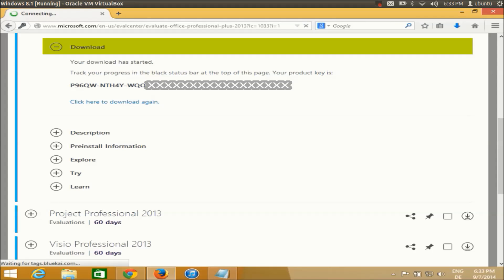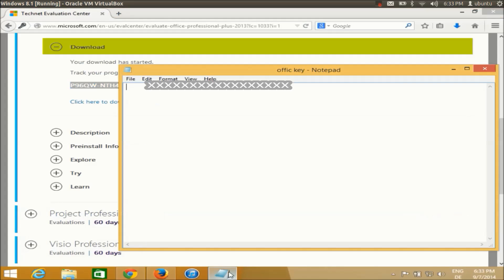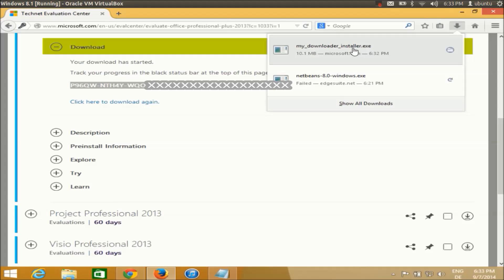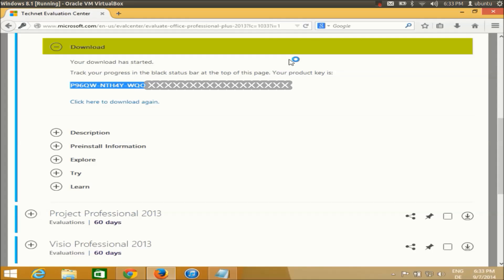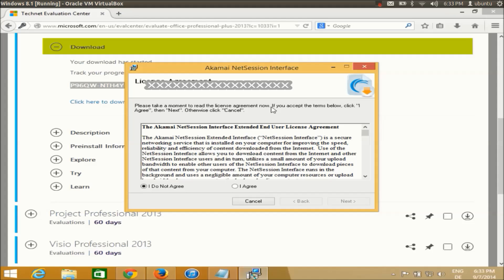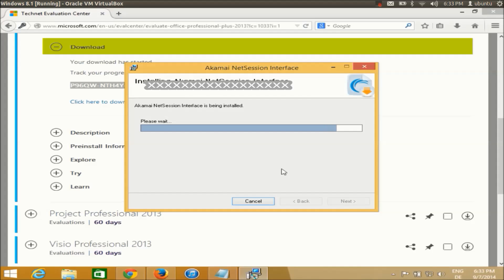Copy this key — we're going to use it in a later section. This is the authorized activation key you need in order to activate your Microsoft Office. Once the download is complete, run the executable installer file. The installation is really straightforward — just agree to the terms and conditions and click Next.